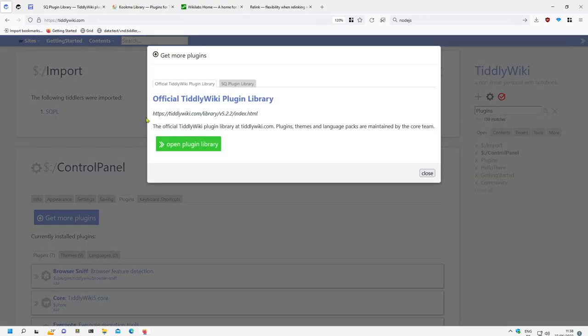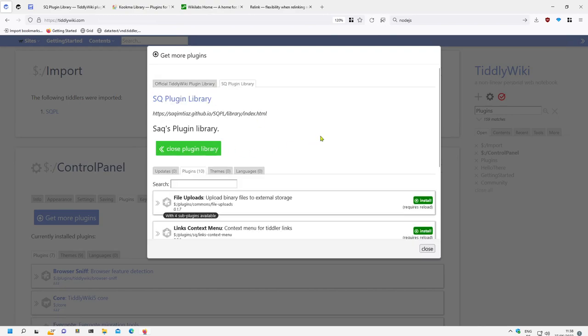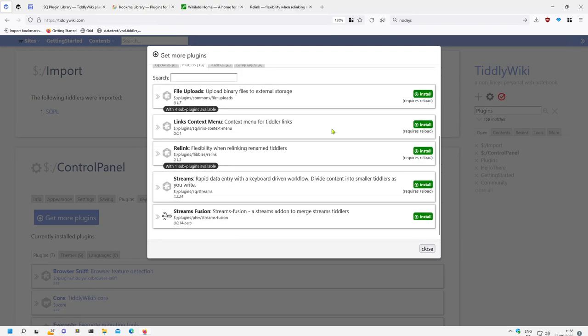I get a new tab here: Zach's plugins. There we have it. There are different plugins. I see he also hosts the relink plugin which works with the streams library.